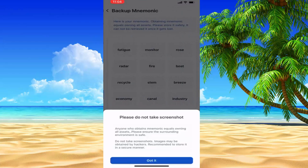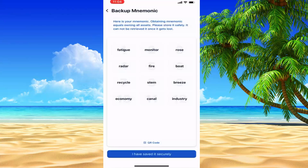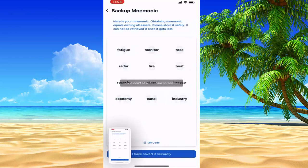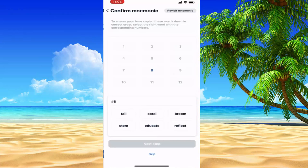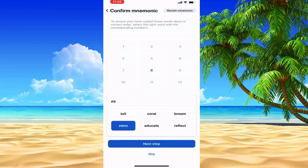If you have a backup now, you can create a screenshot for the seed words. If you have a backup, take a screenshot for your phone and write it down.